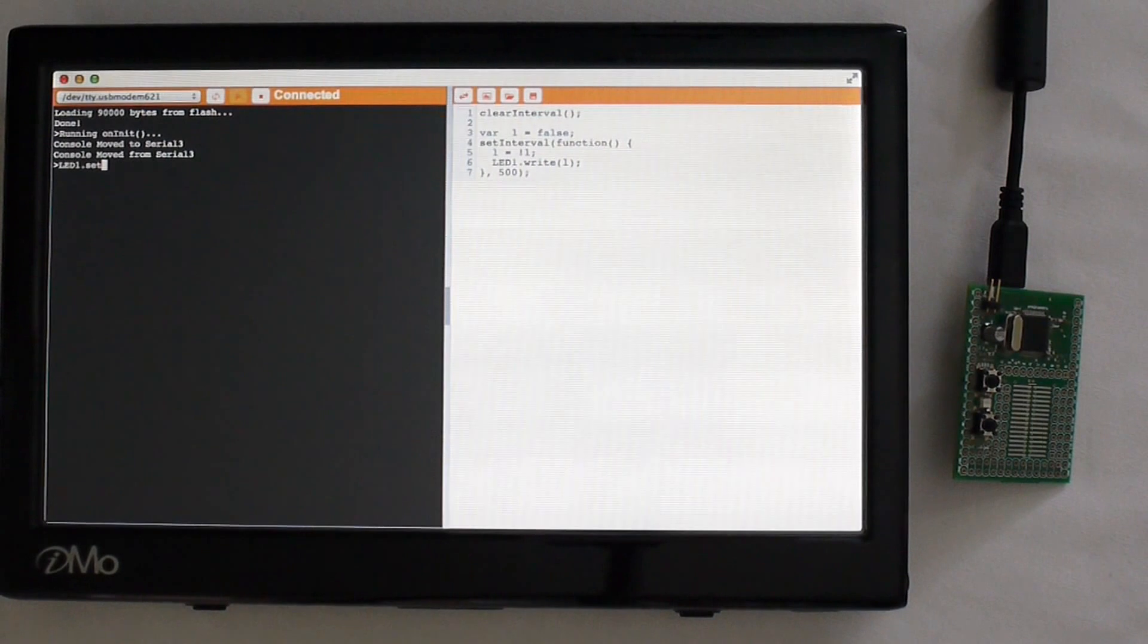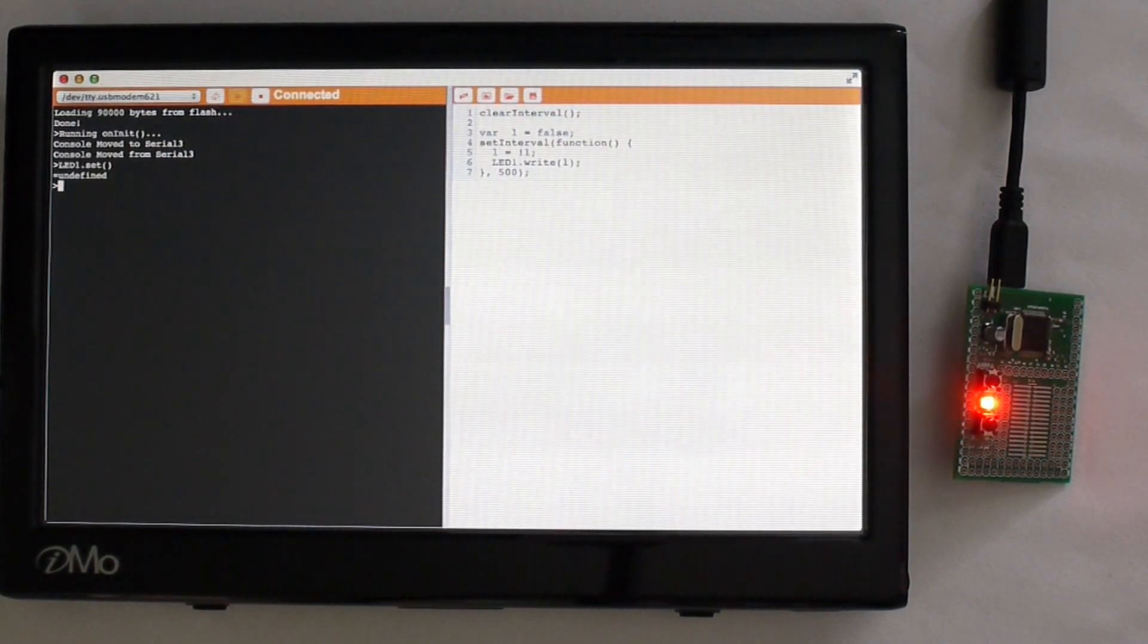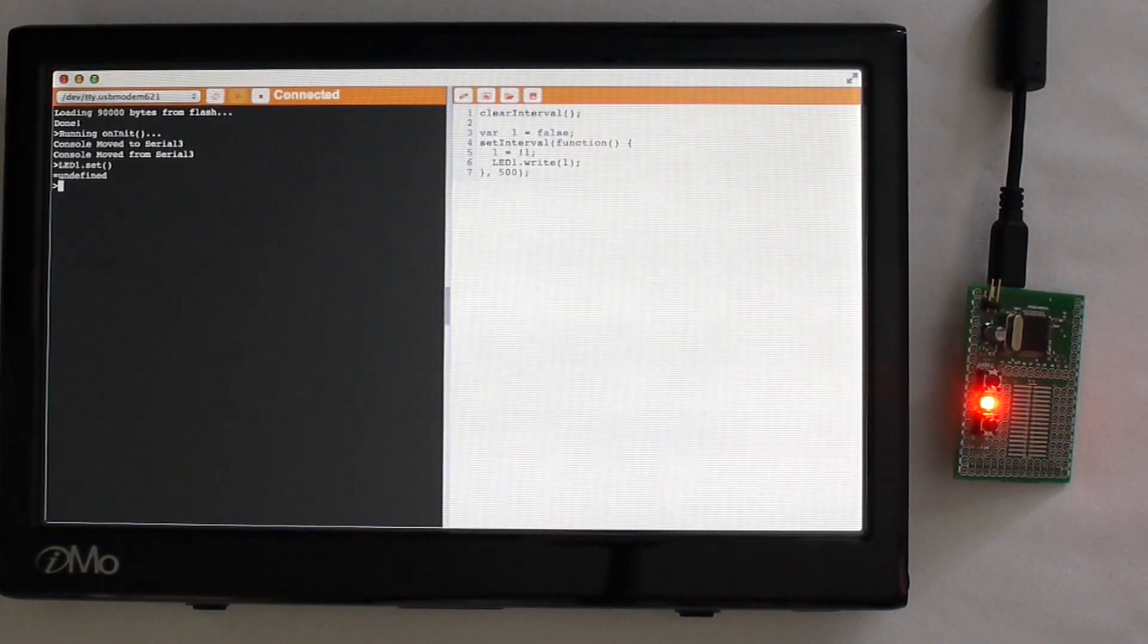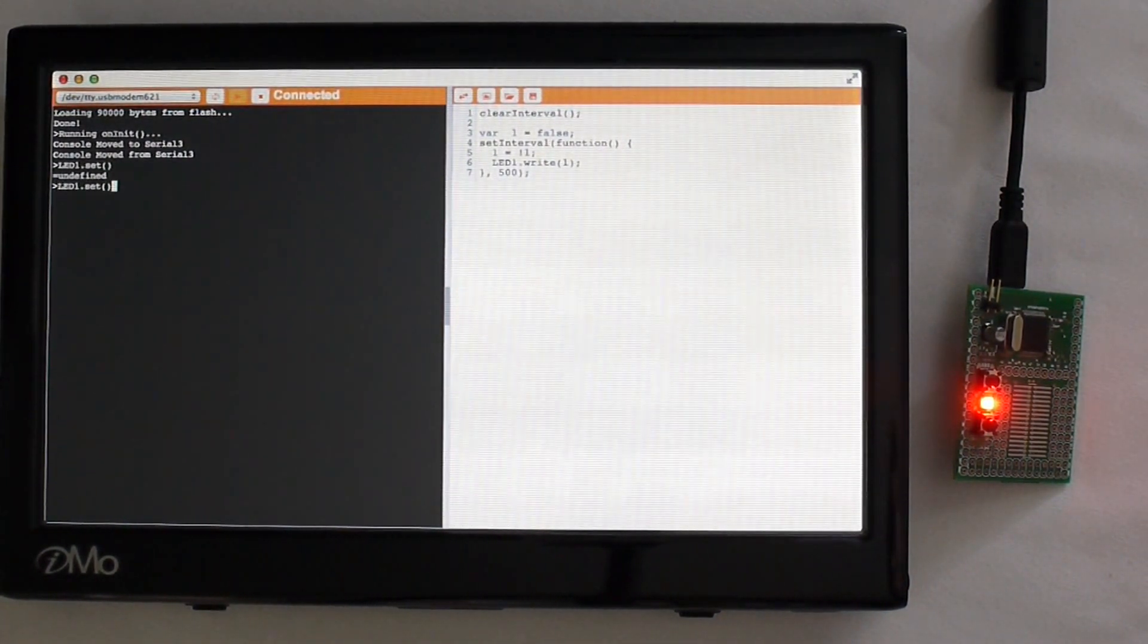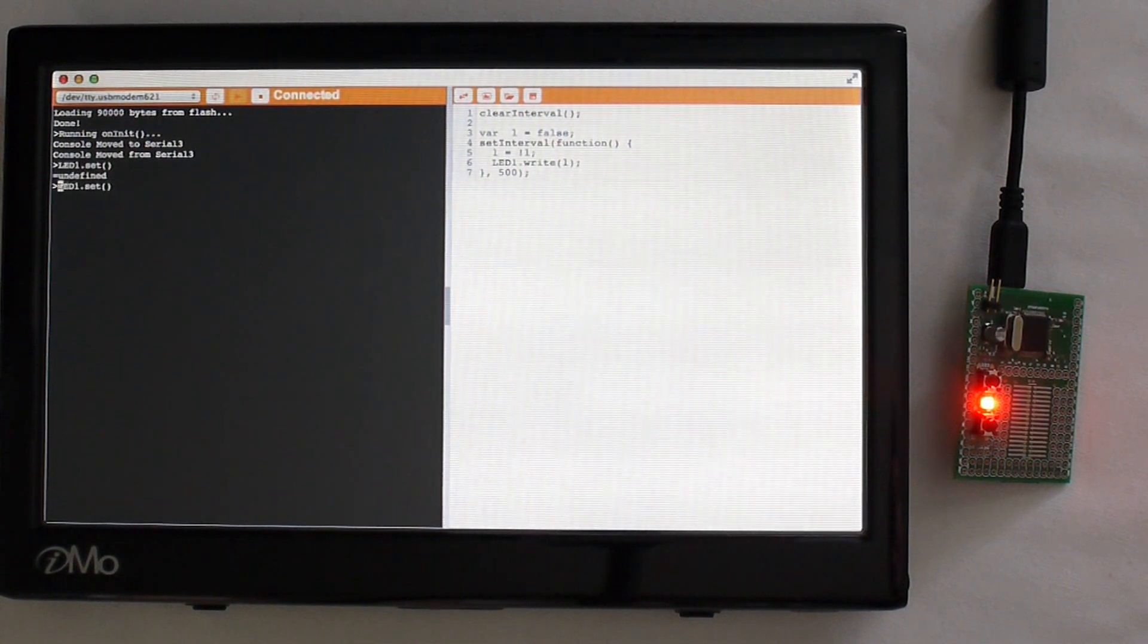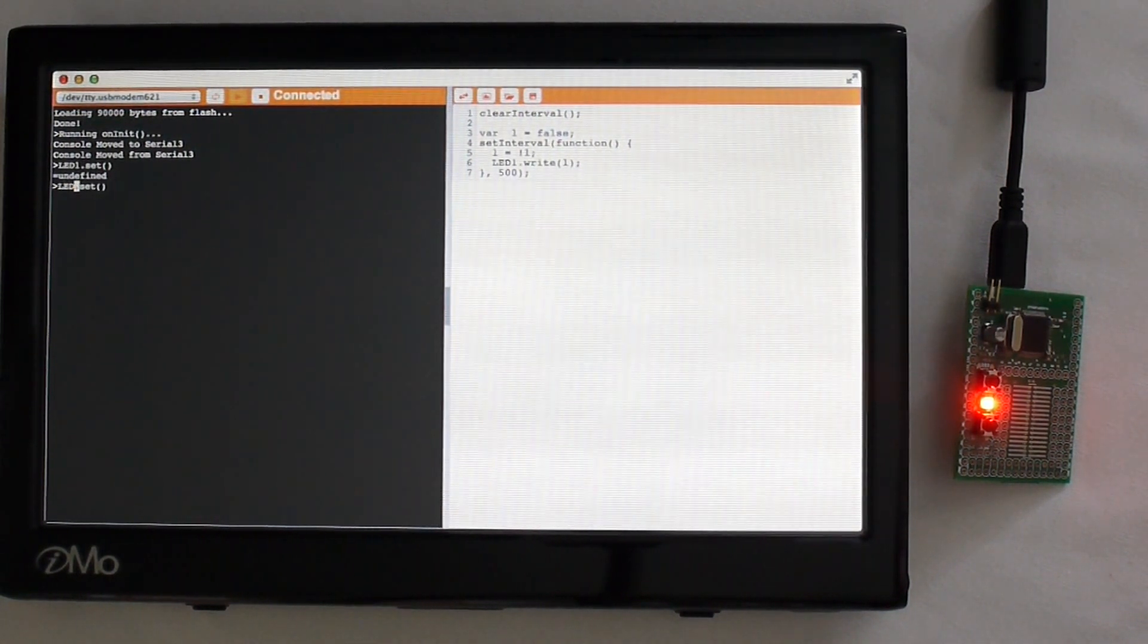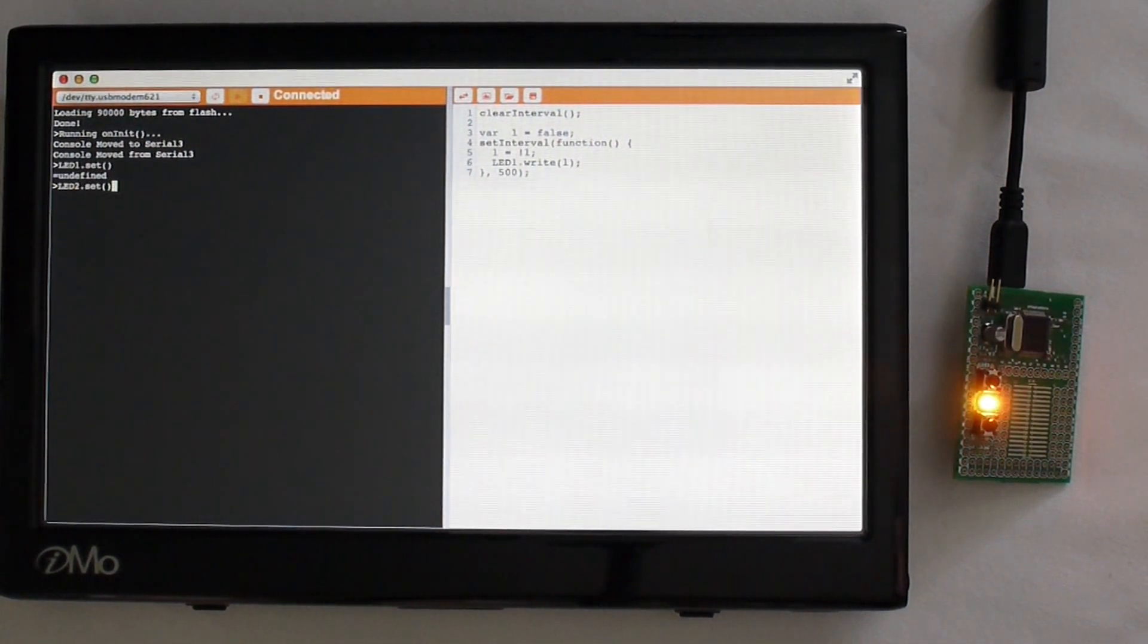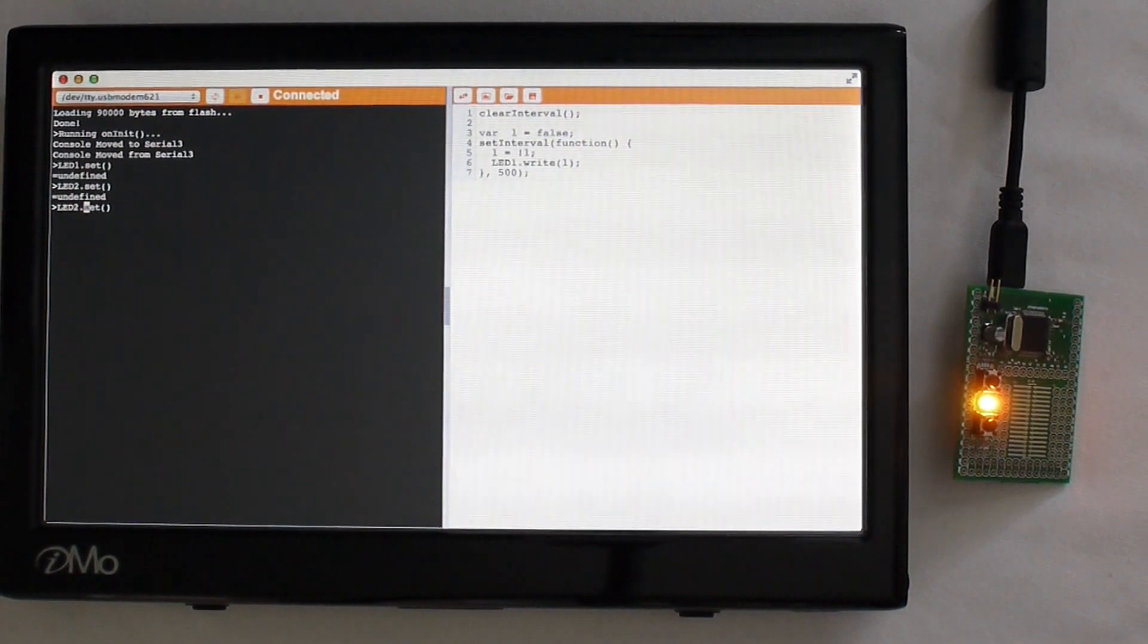So if I say LED1.set it will turn the LED on. I can go back and change the command and write another LED. Or I can turn it off.